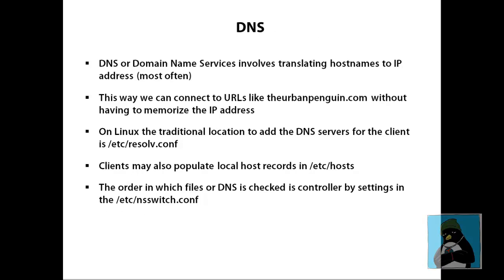DNS or the domain name service is a way of resolving usually host names to IP addresses but it also will look up things like the MX or mail exchange records, the email servers for a given domain. And we can reverse the lookups to look up the host name of an IP address.